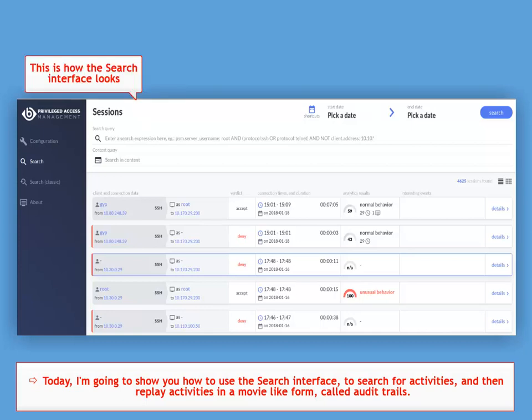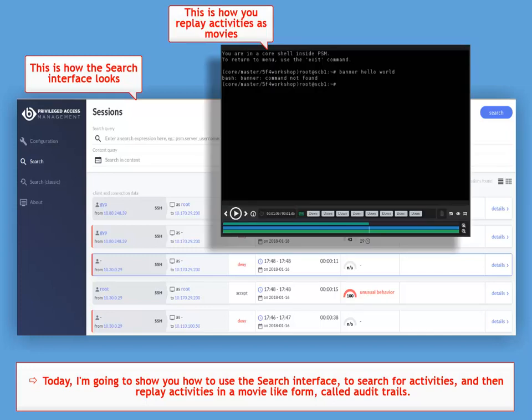Today, I'm going to show you how to use the search interface to search for activities, and then replay activities in a movie-like form, called Audit Trails.